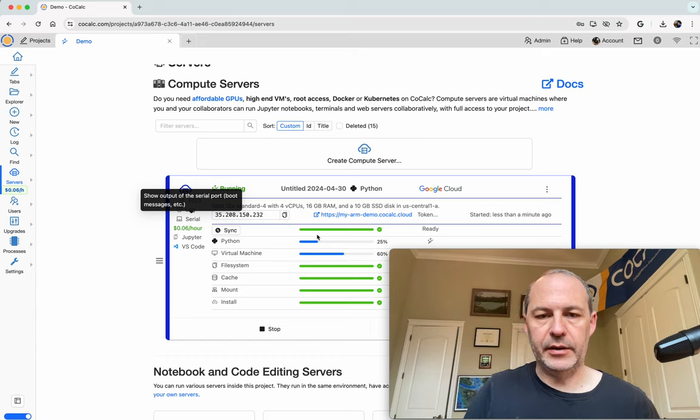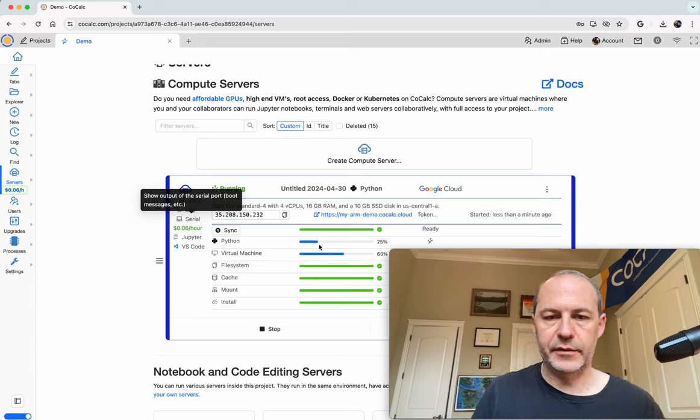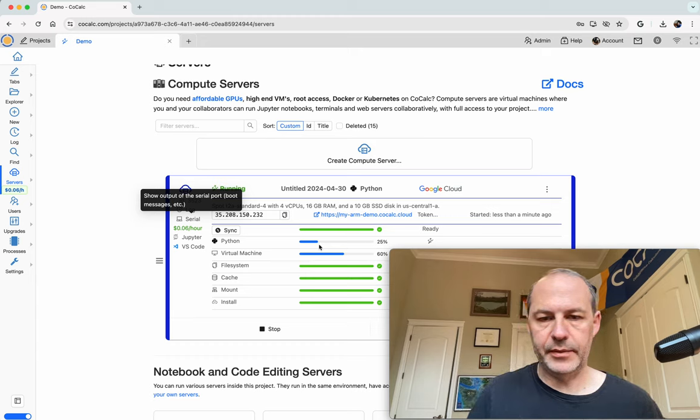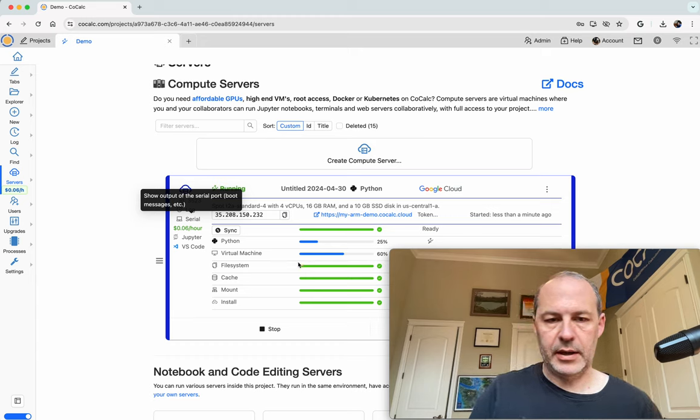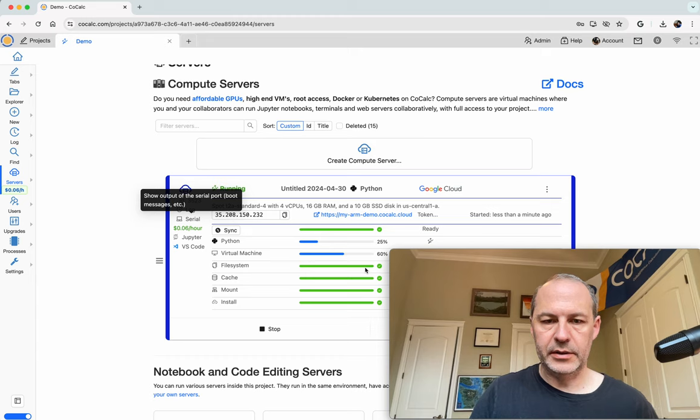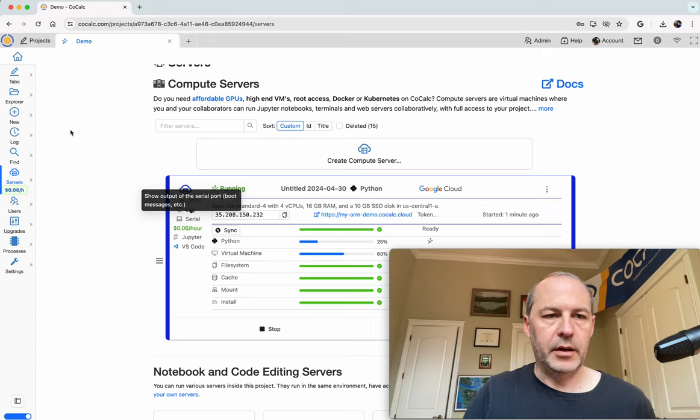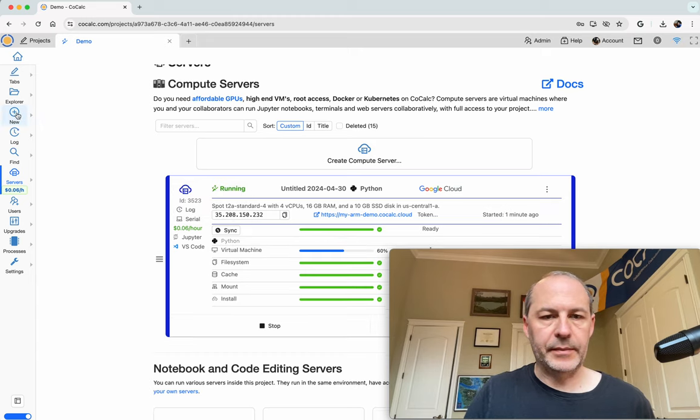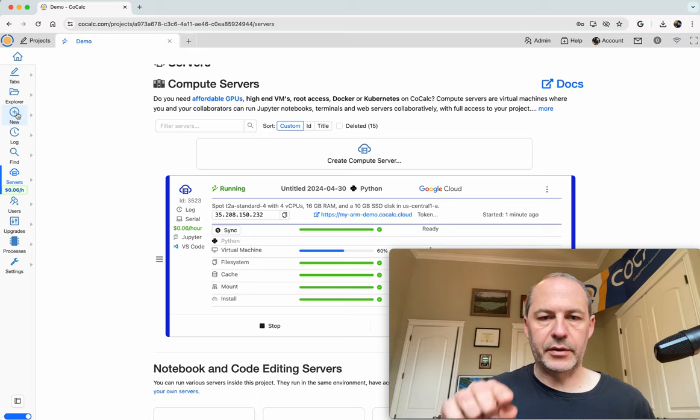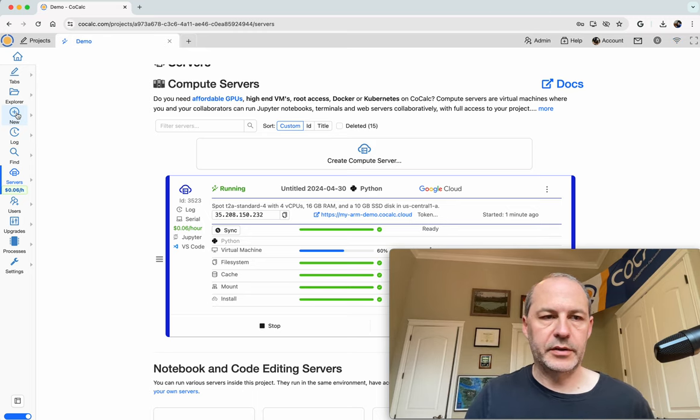Okay, so we just have to wait a little longer. There's a little Python server that's starting up, and the file system is already mounted. We just have to wait a little bit more. In the meantime,